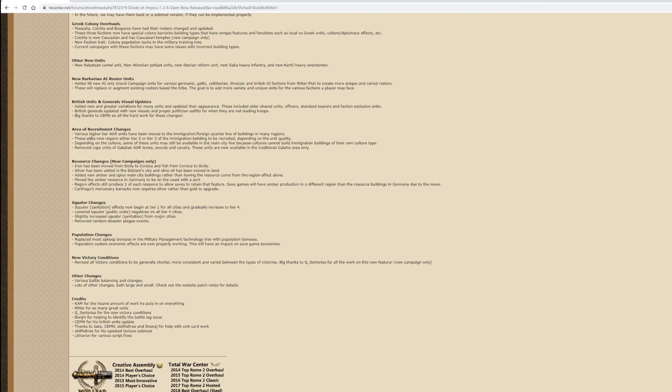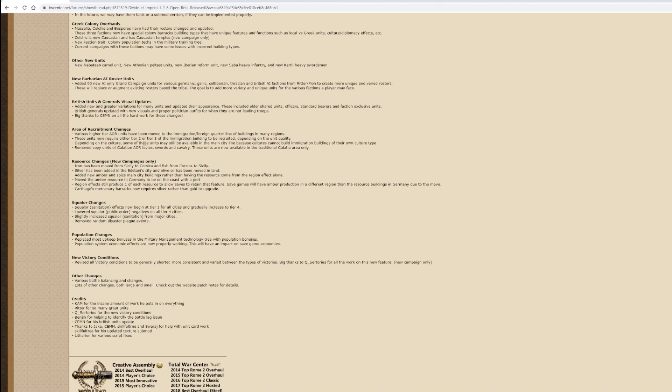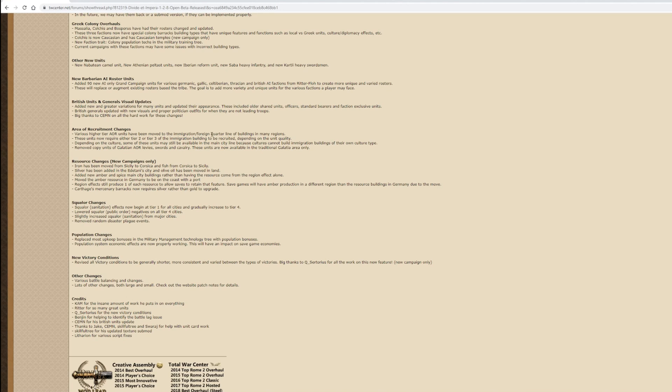Area of recruitment changes. Various higher tier AOR units have been moved to the immigration and foreign quarter line of buildings in many regions. These units now require either tier 2 or tier 3 of the immigration buildings to be recruited depending on the unit quality. I'm not sure what the immigration foreign culture buildings are. These are the buildings I very rarely ever use because they are specialist buildings which allow you to increase the culture of a region you've occupied, but it has a downside in the sense that it adds the original culture.